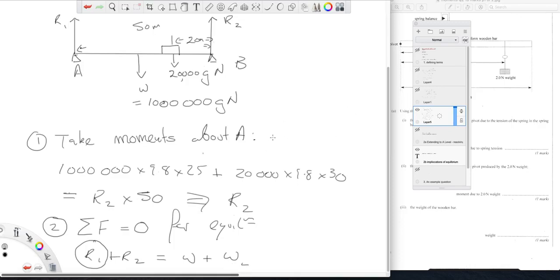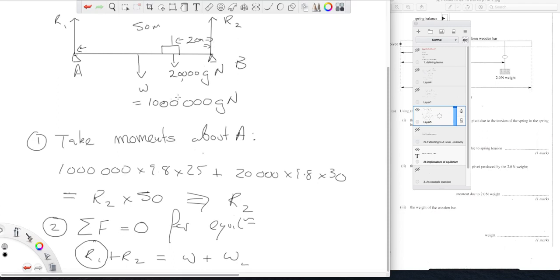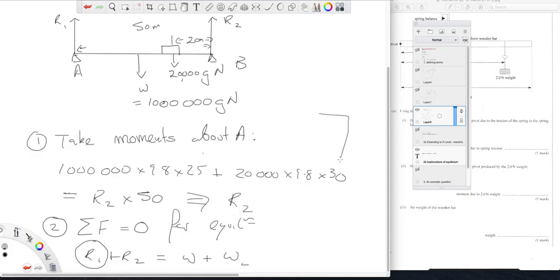Your general approach, your standard approach, although you don't always have to use it, standard approach is take moments about a point through which one of your unknown forces, in this example they are both reactions at the pivots, and thereby work out one of your unknowns, and then apply your second condition which is the total of the forces equals zero. And because all of these forces are nicely vertical that's simple.